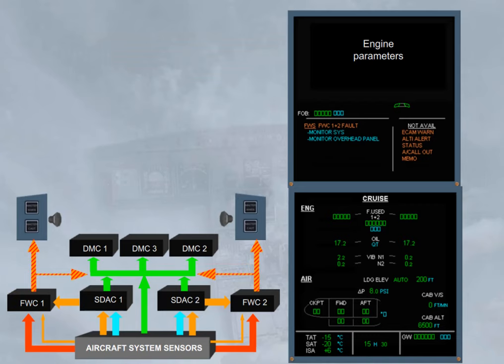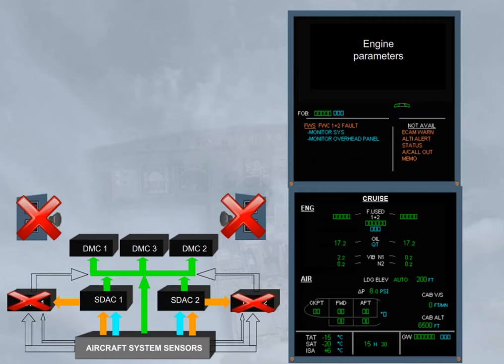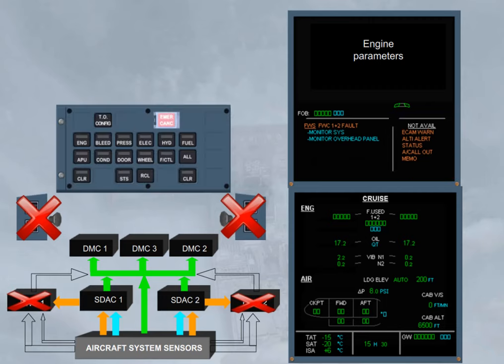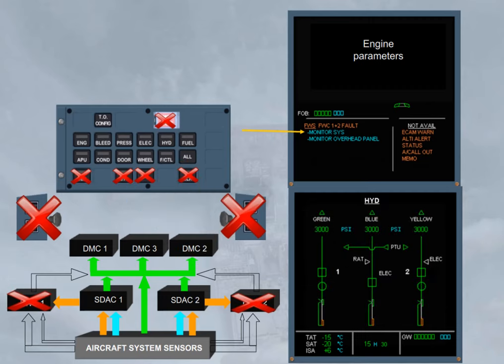When both flight warning computers have failed, all alarms, oral and visual, are lost, as confirmed on the right side of the engine warning display. On the ECAM control panel, only the system keyboard is available to monitor a related system. Notice that if a system is selected, the related key will not be lighted. Monitor also the overhead panel to detect a fault.